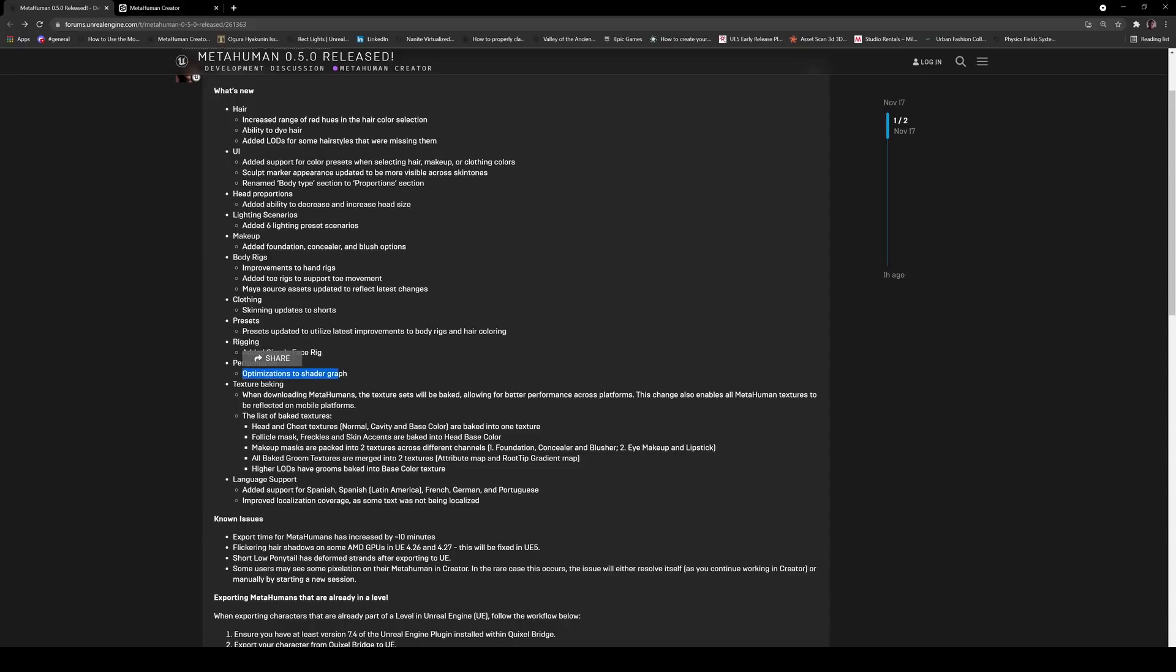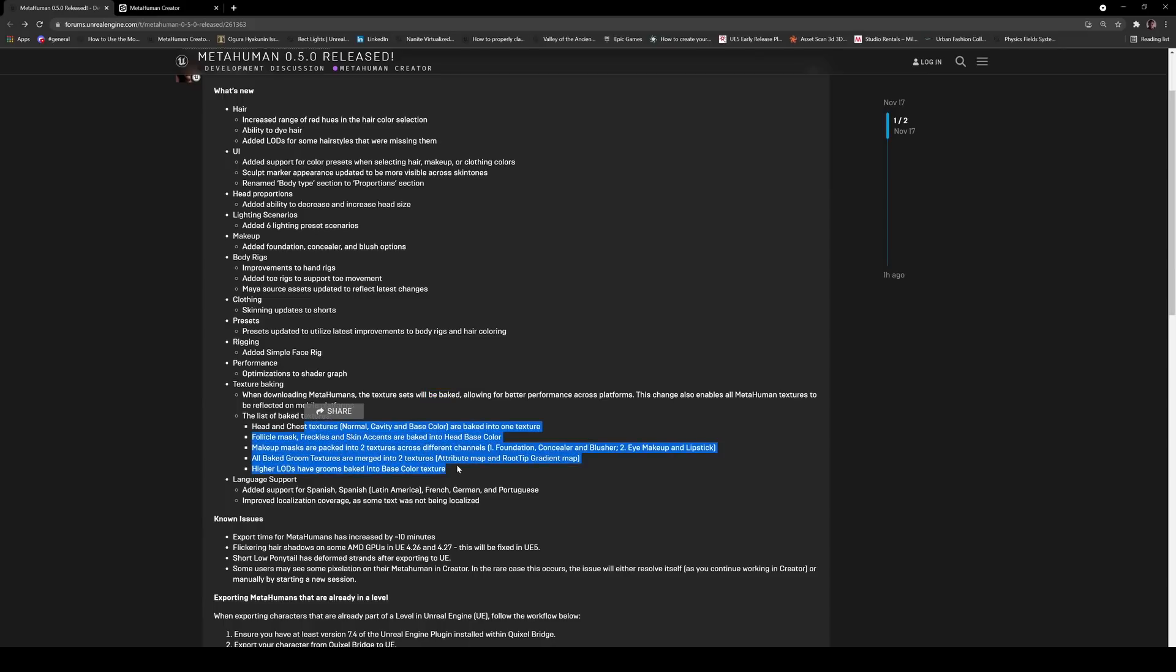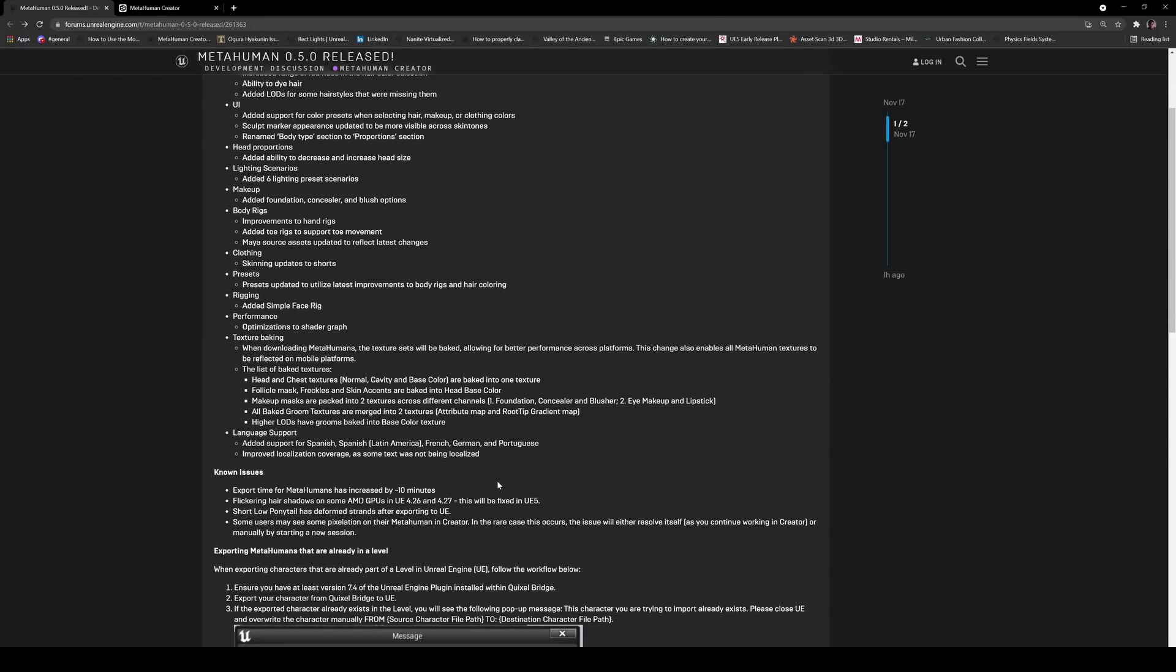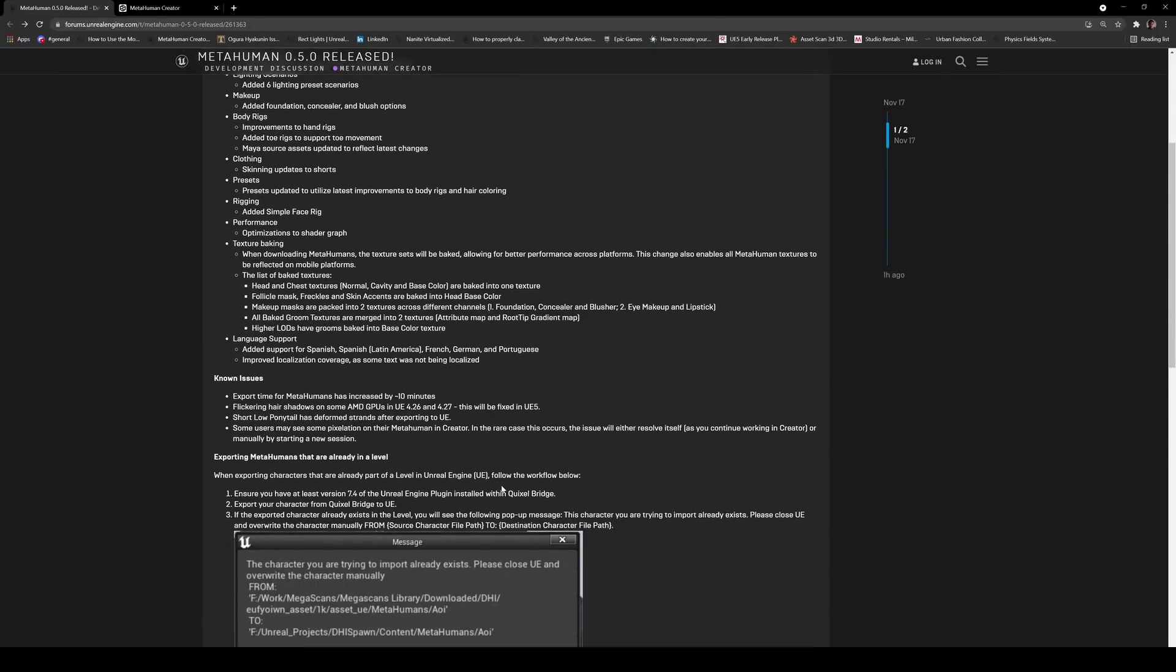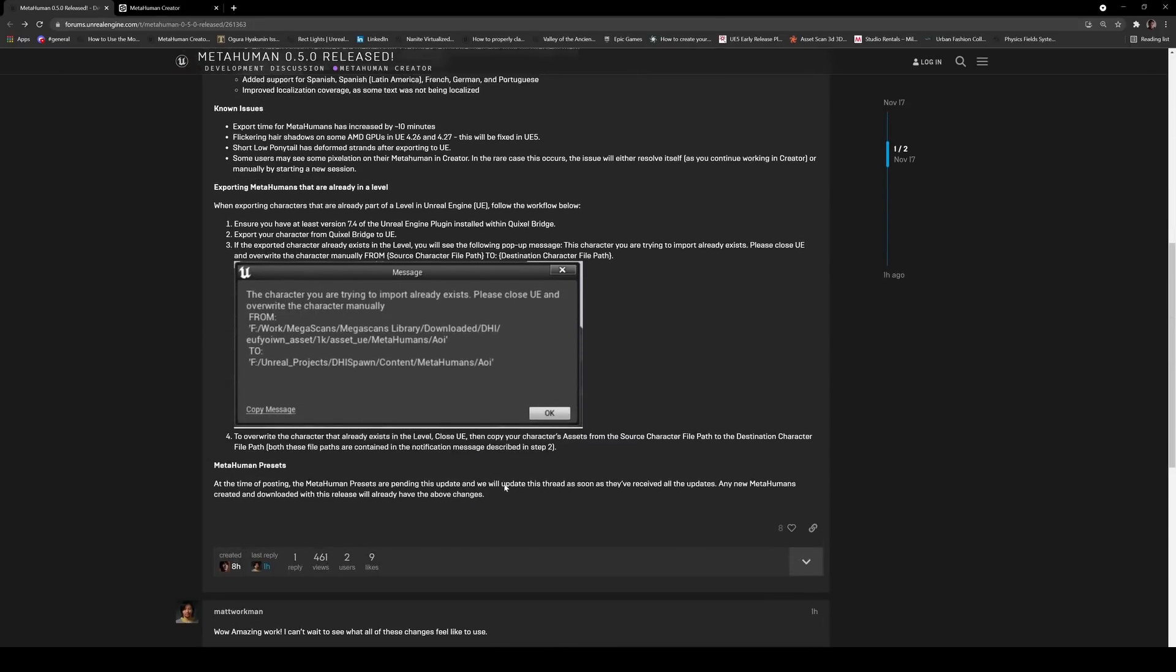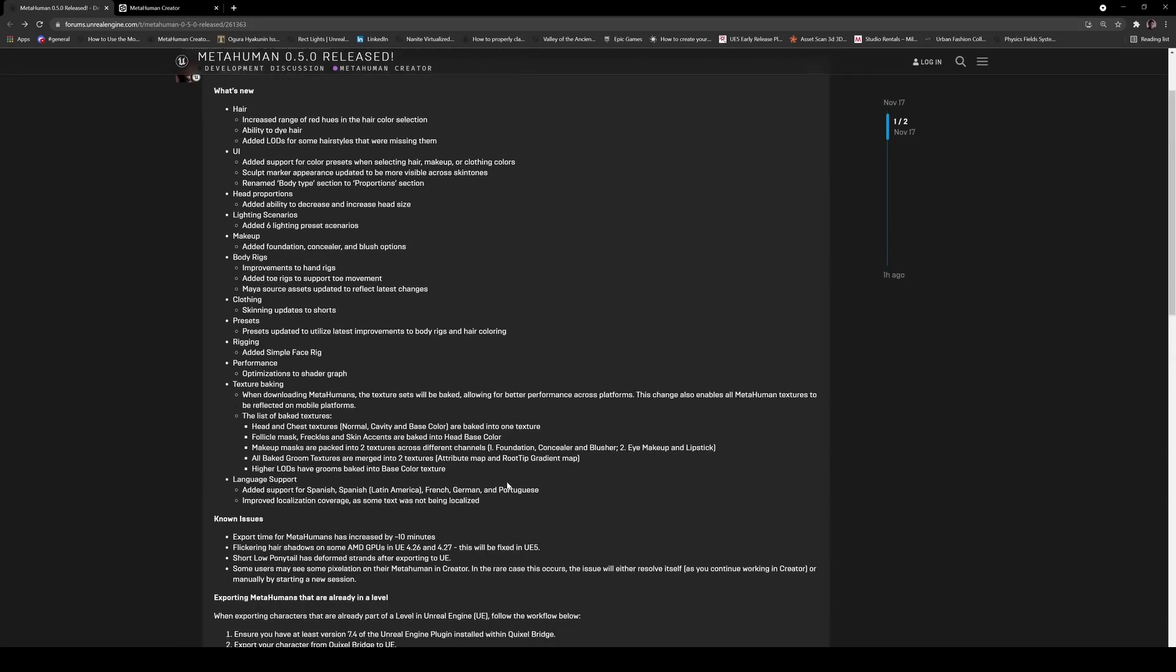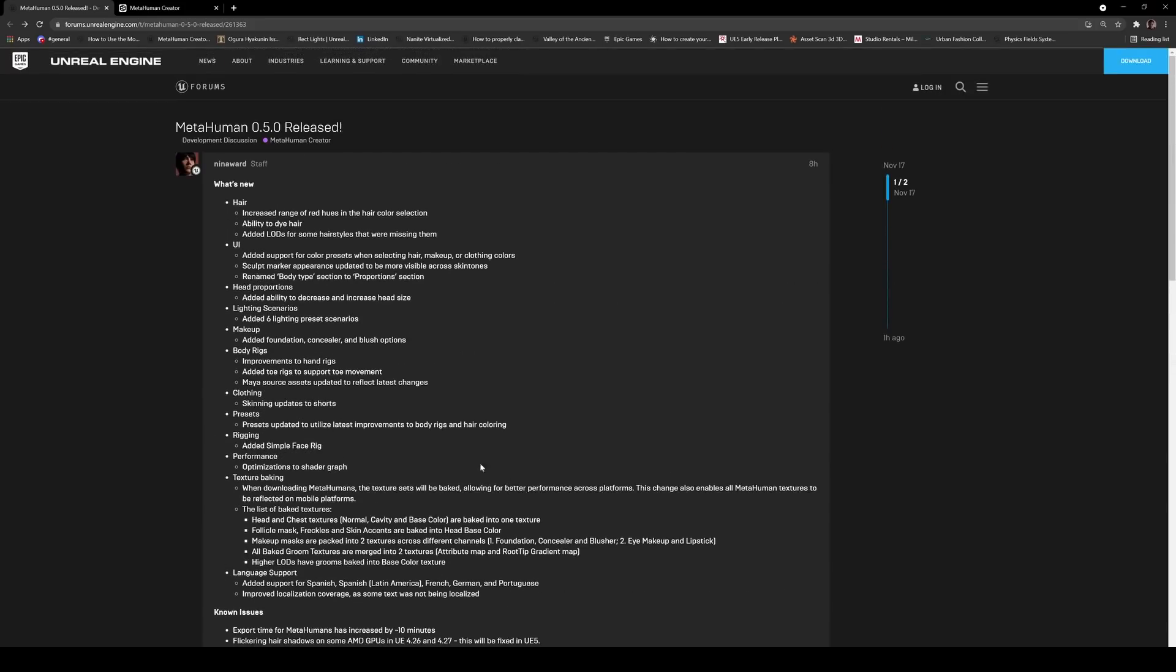Optimization, the shader graph texture baking. When downloading MetaHumans, the texture sets will be baked. Let's change the name, let me textures, okay so it's actually going to bake everything. Got Spanish, oh cool, that's German, awesome. Some text is not localized. All right so those are your updates pretty much.